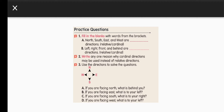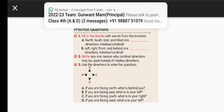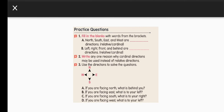Part B: left, right, front, and behind are the relative directions — they are relative because they change. Question 2: write any one reason why cardinal directions may be used instead of relative directions. The answer is cardinal directions cannot change, but relative directions can change. That is why we use cardinal directions as compared to relative directions.